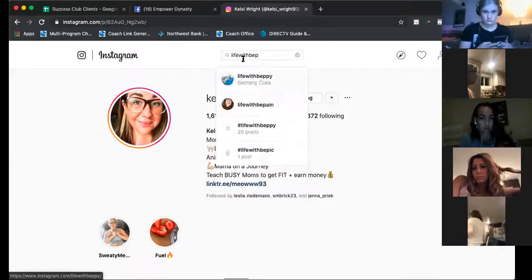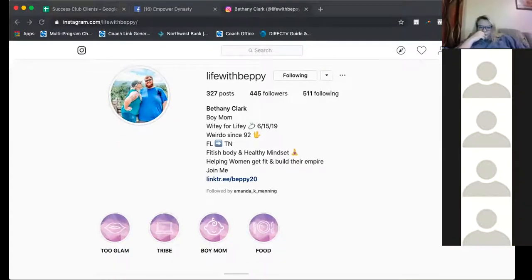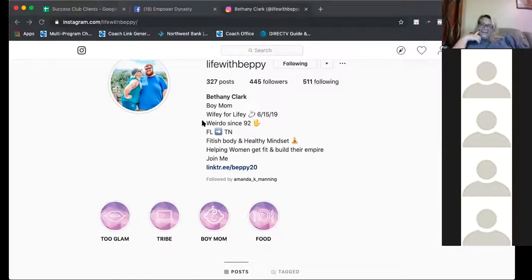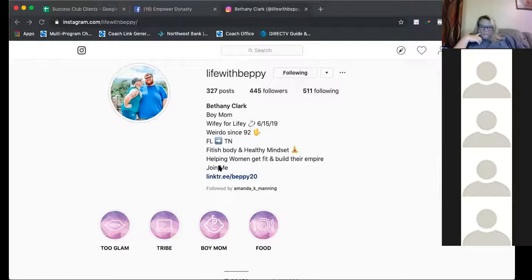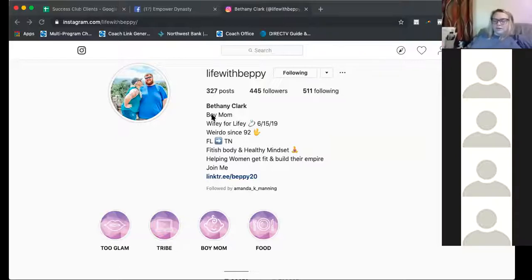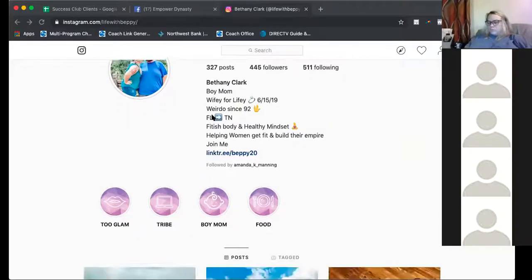Okay, Bethany — good profile picture, love it. 'Life with Bethany, best Clark, boy mom, wifey for lifey, weirdo since '92, Florida to Tennessee, fit body and healthy mindset, helping women get fit and build their empire, join me.' What I would do instead of just 'boy mom' — maybe 'busy mom working it through the cracks.' Give me more. Instagram people go to your page and they're like 'what can you offer me?' So if you're teaching busy moms, I would add something more specific in there.